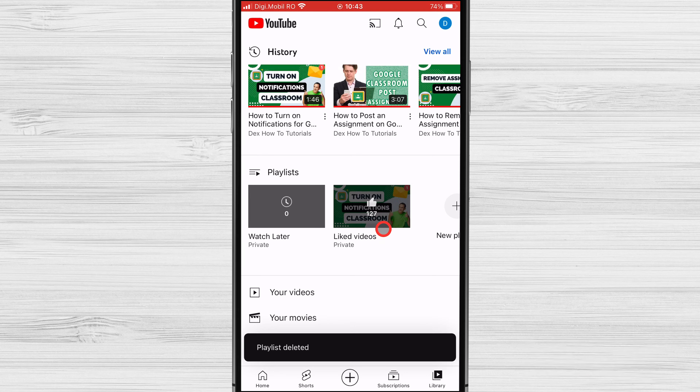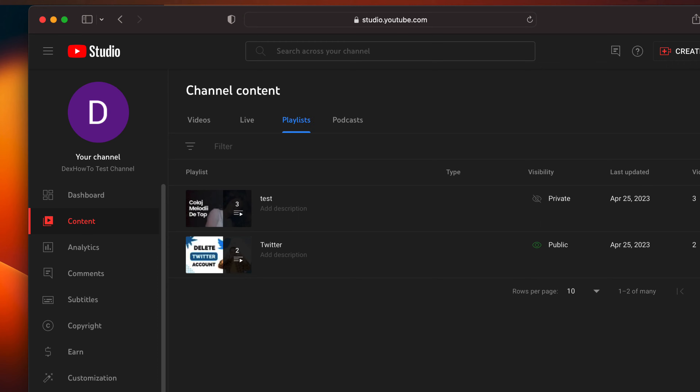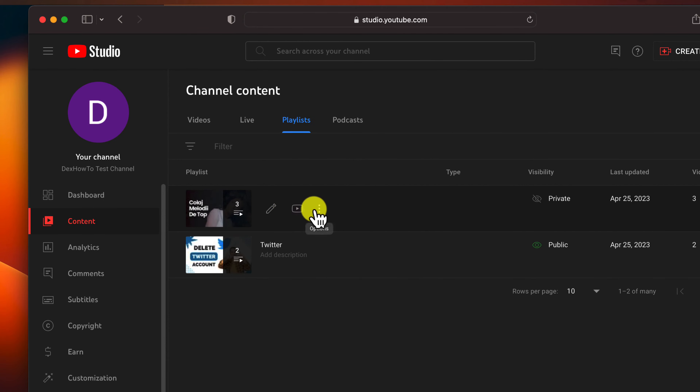In YouTube Studio, click on Content. Here, select the Playlist section from the left. Go with the mouse over the playlist you want to delete to open it. Click on the three vertical dots. From the drop-down menu, select Delete Playlist.